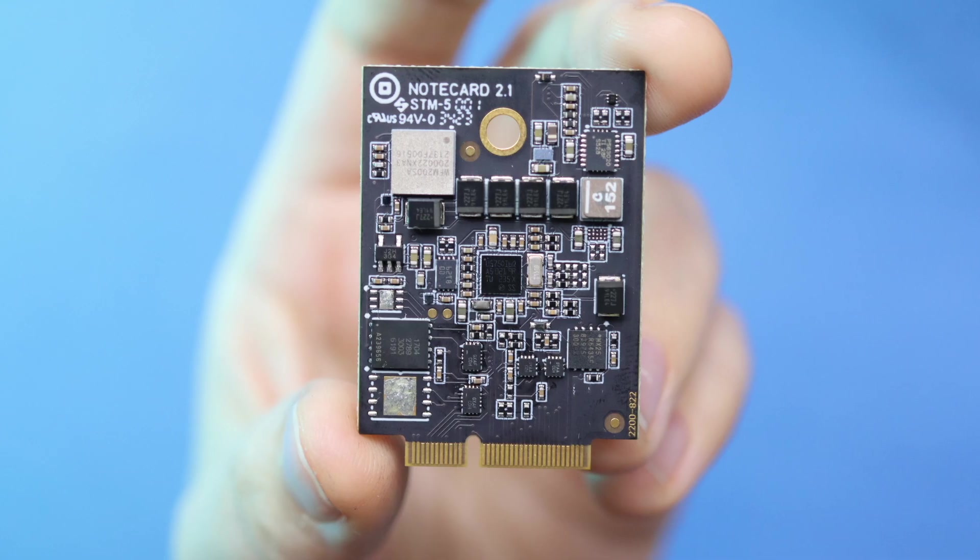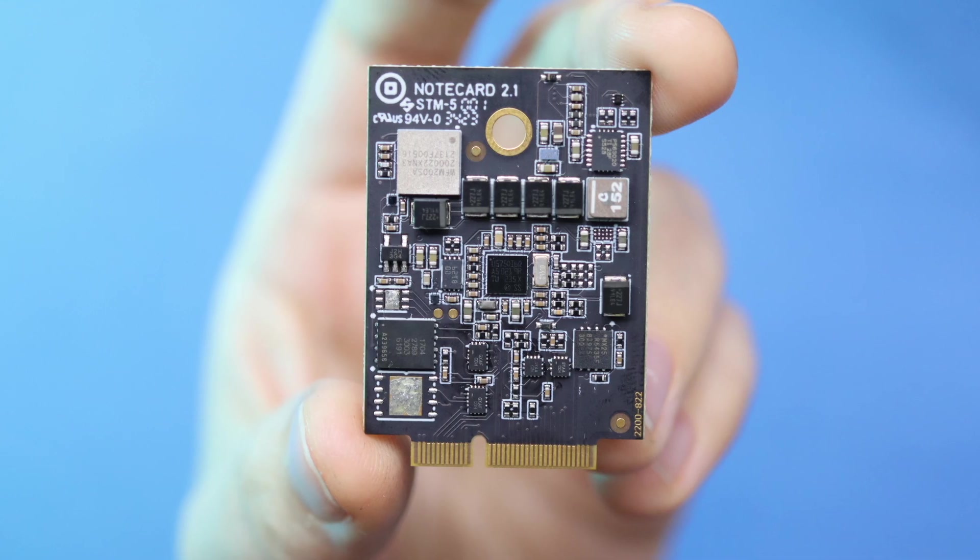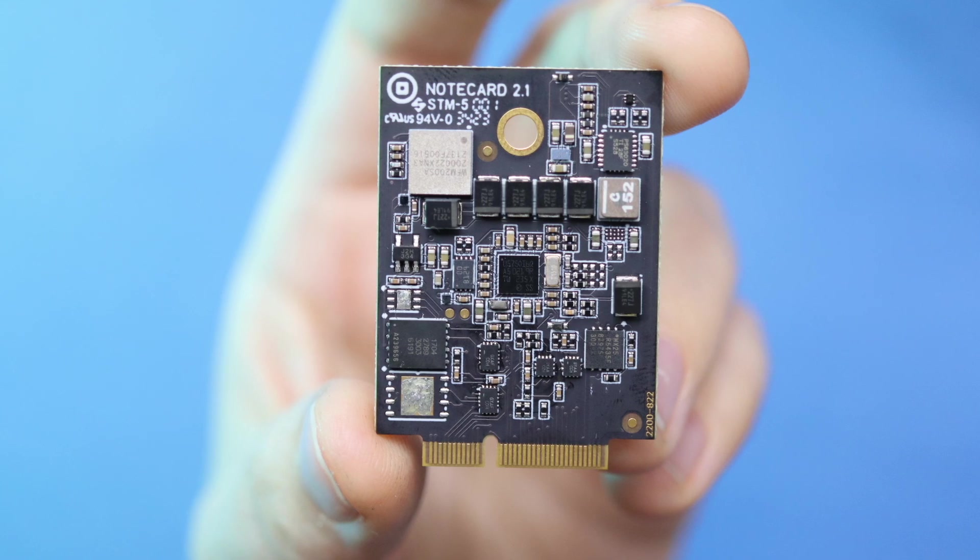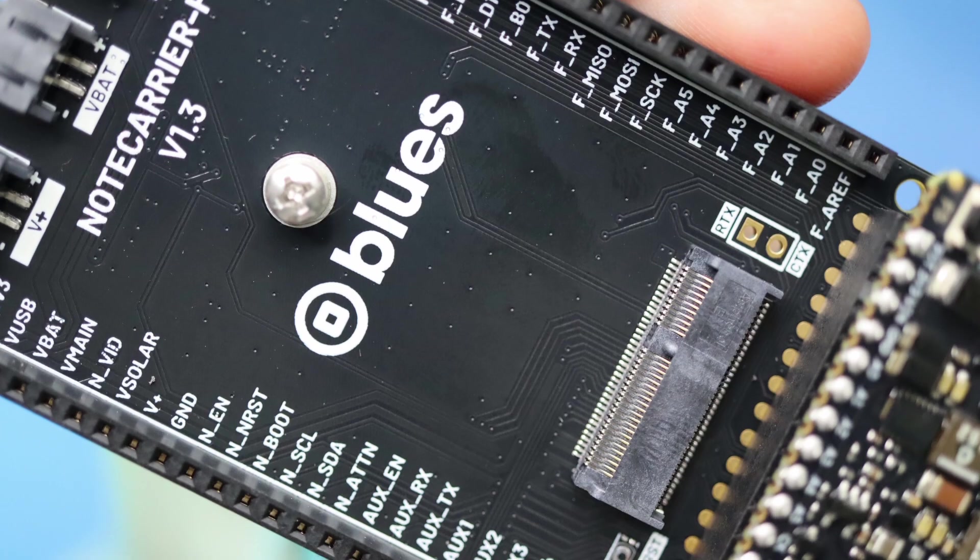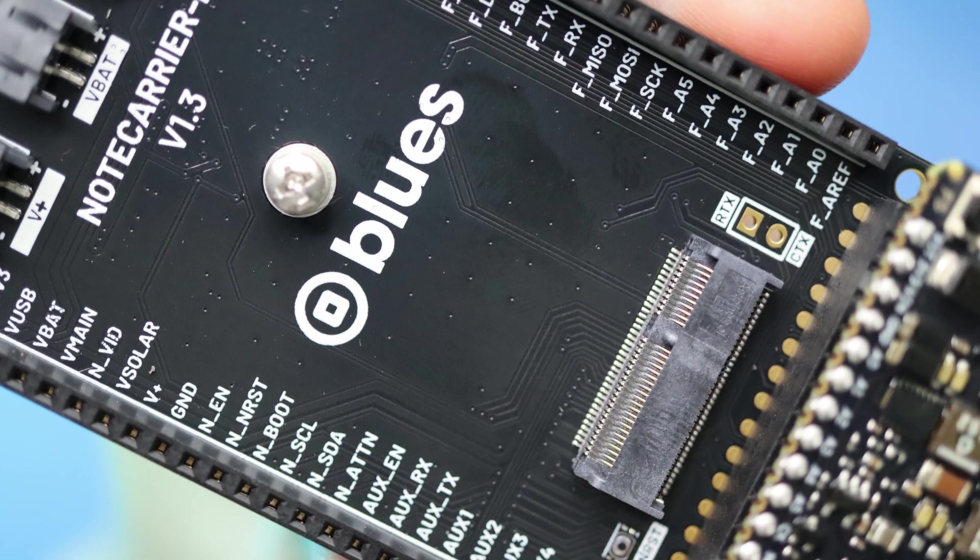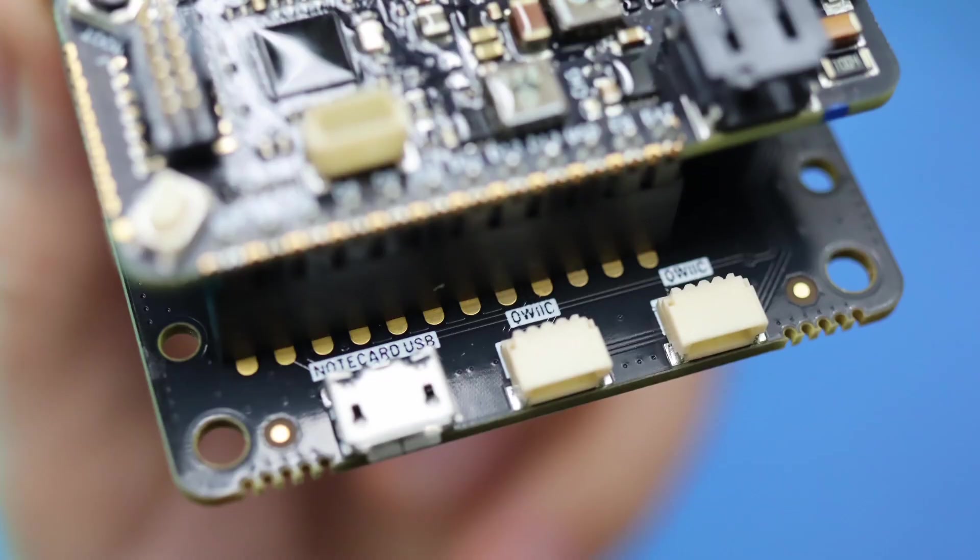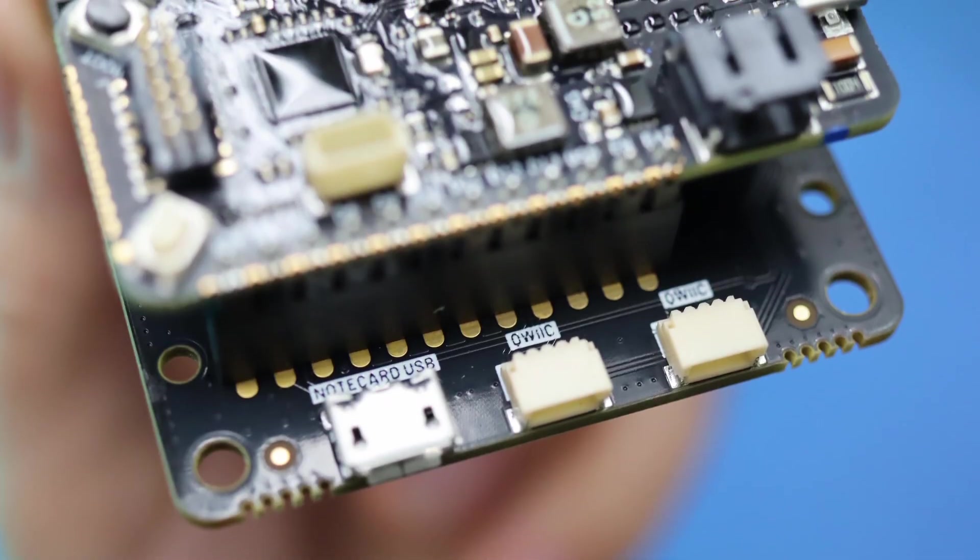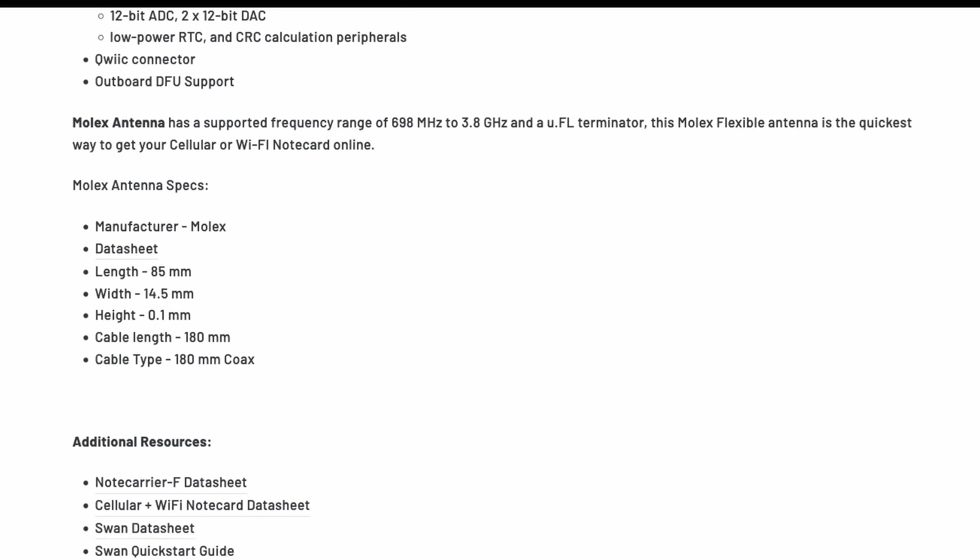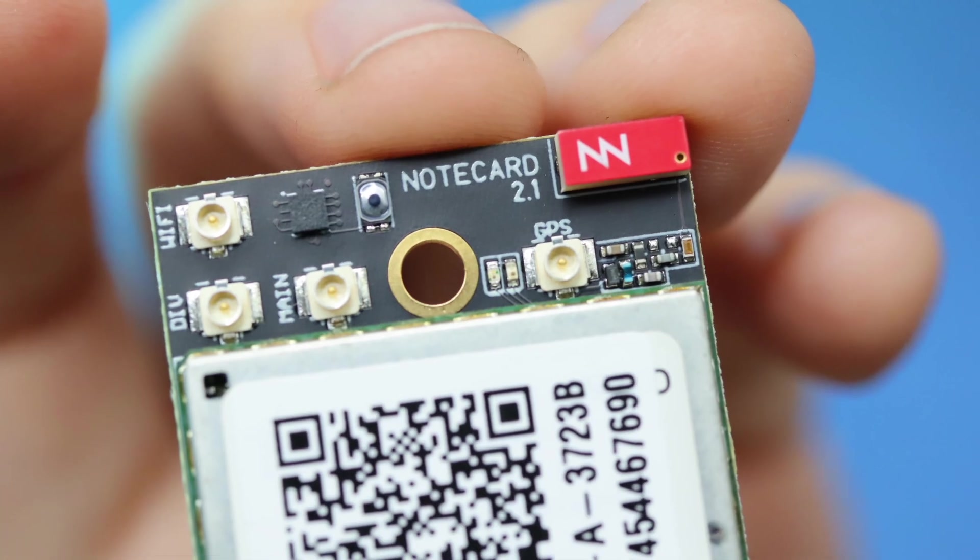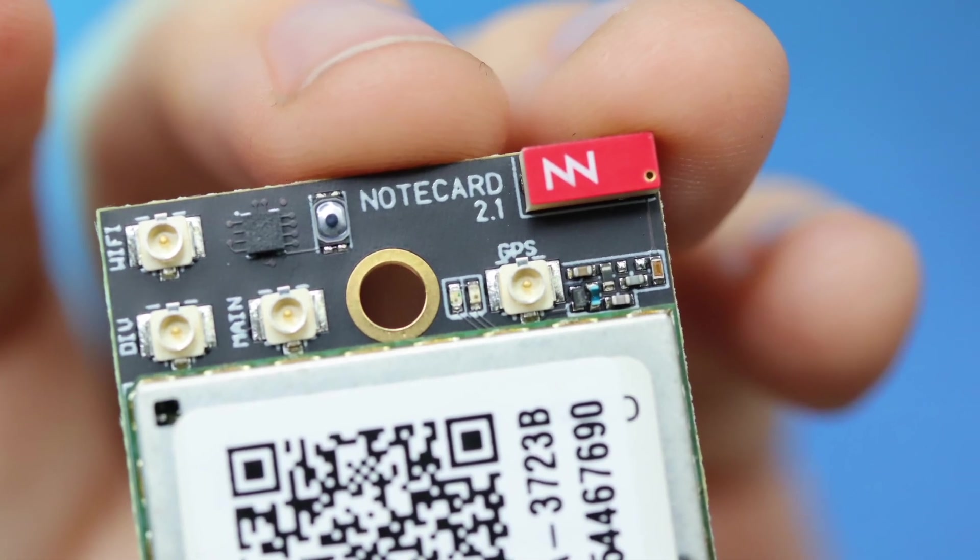My global starter kit includes that LTE Cat1 global note card, which mounts onto the M.2 slot on the carrier board, plus the note carrier F with a swan on board, and this flexible dual Wi-Fi and cellular antenna that attaches to the note card. The note card also has a physical antenna built in.